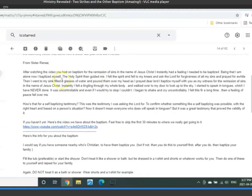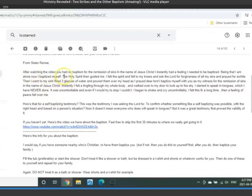This is from Sister Renee. This is what she sent me. This is the email that came from her, this portion here. She says,